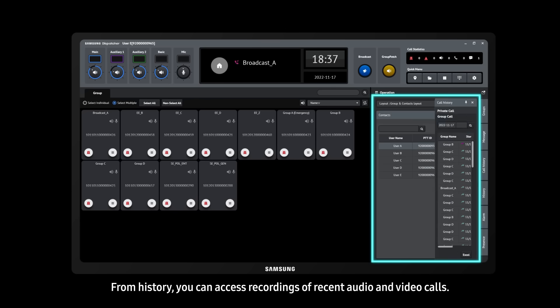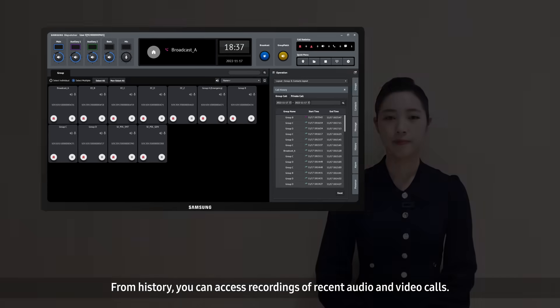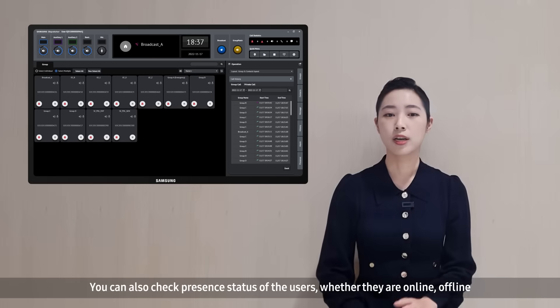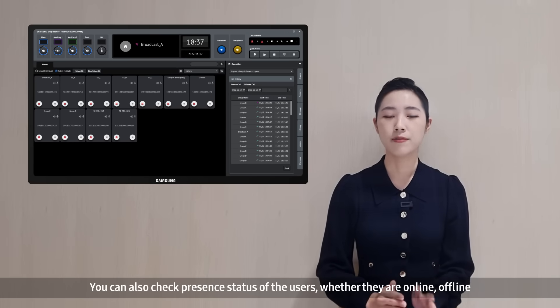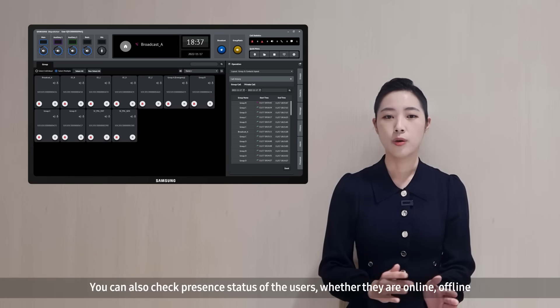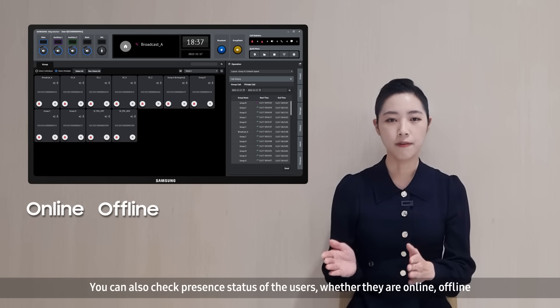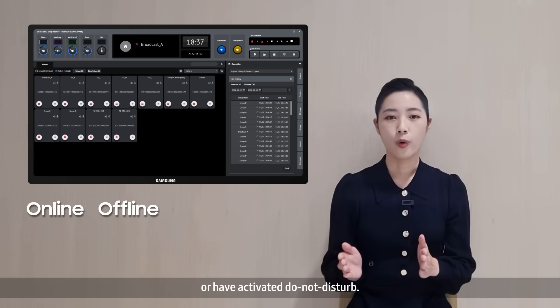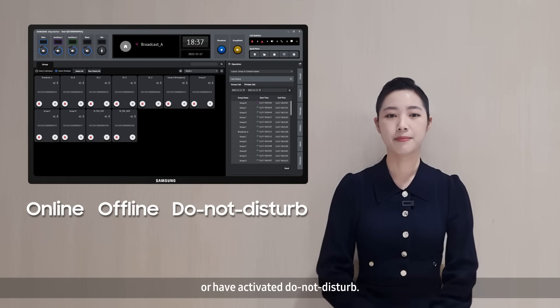From history, you can access recordings of recent audio and video calls. You can also check the present status of the users, whether they are online, offline, or have activated Do Not Disturb.